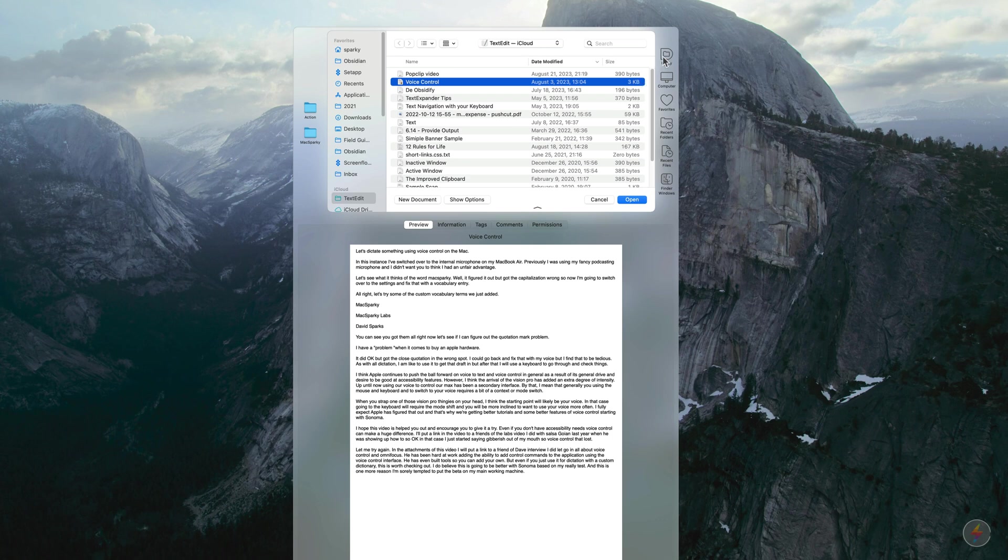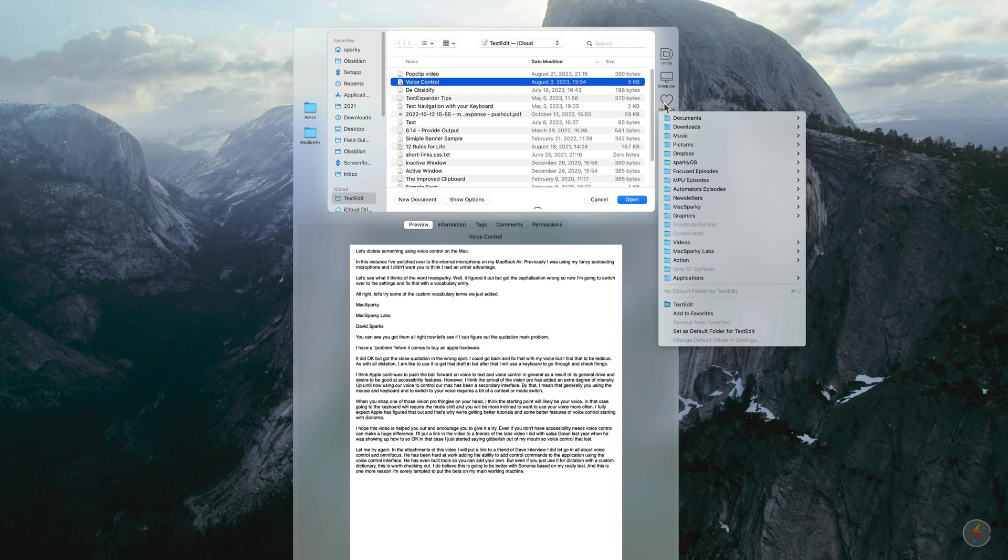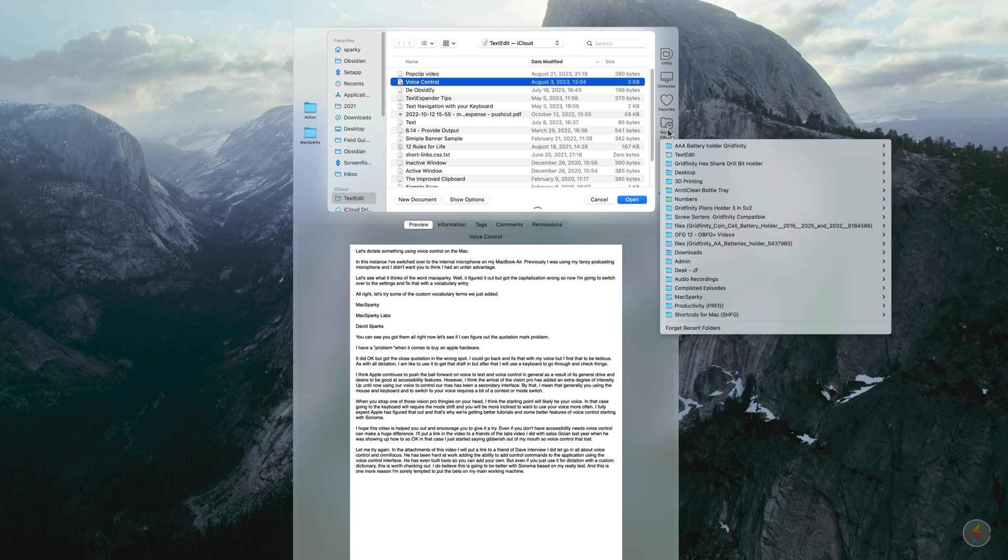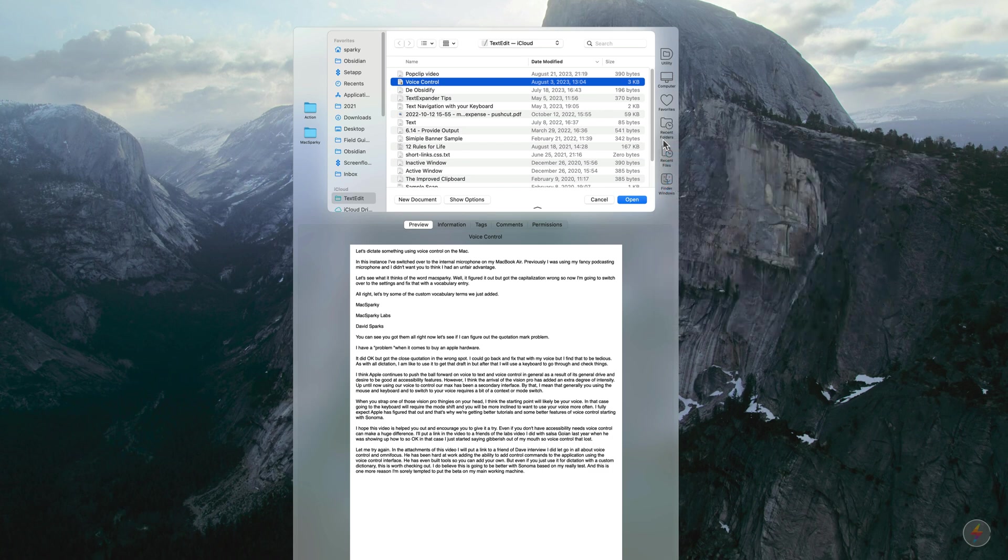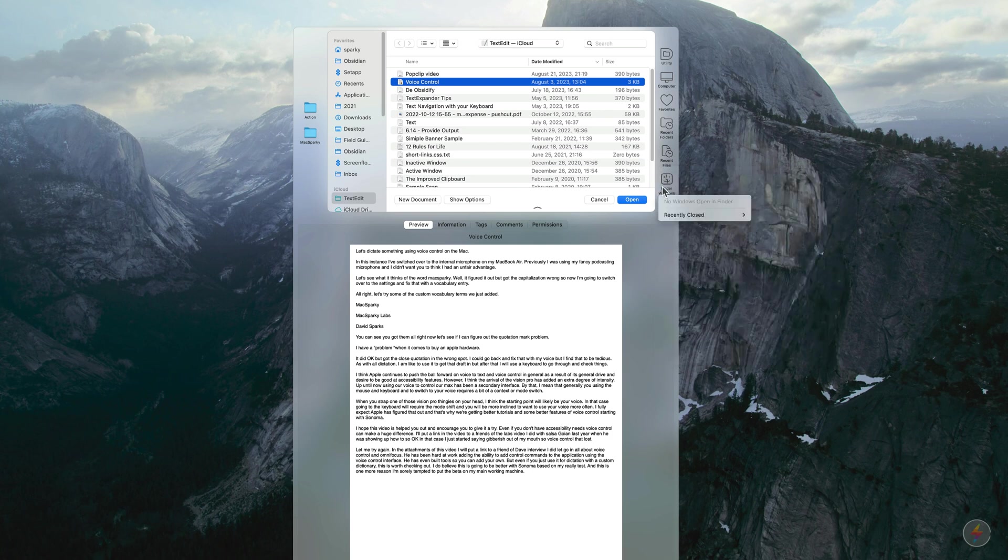And then over on the right, you've got the Default Folder X favorites. Like if I want to go directly to my computer, you can see I can click on that and navigate through it. If I can go to my favorites, I've added several over the years to Default Folder X. I can look at my recent ones. I just showed you my AAA battery, so that's on top. You've also got the ability to look at recent files and you can even go to Finder windows. And all of this is available to you whenever you open a file.